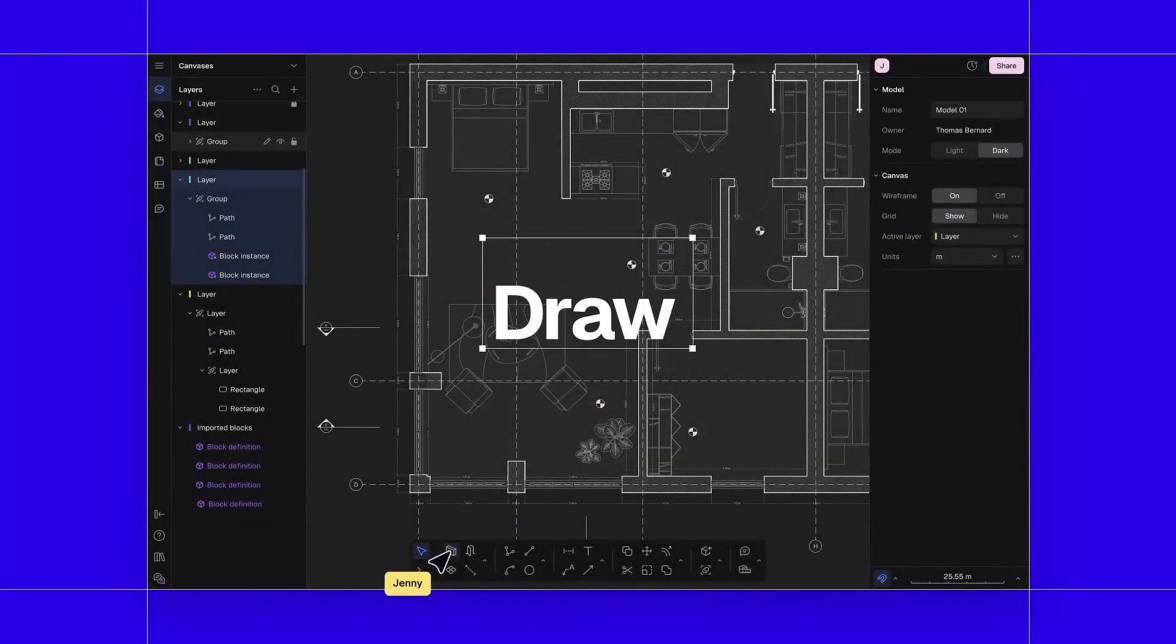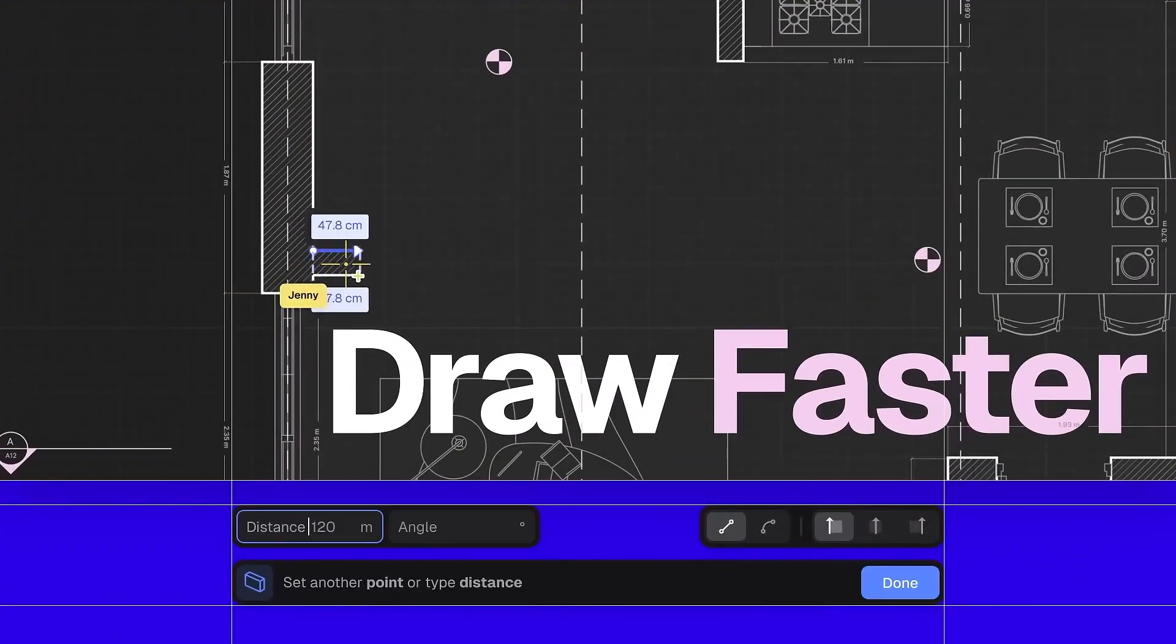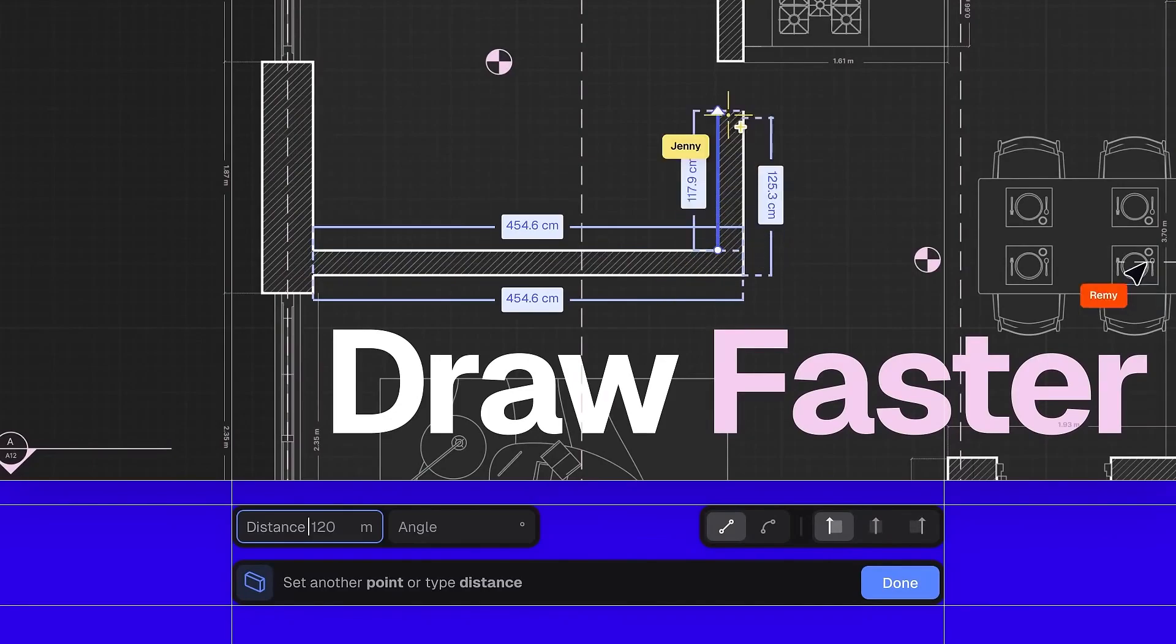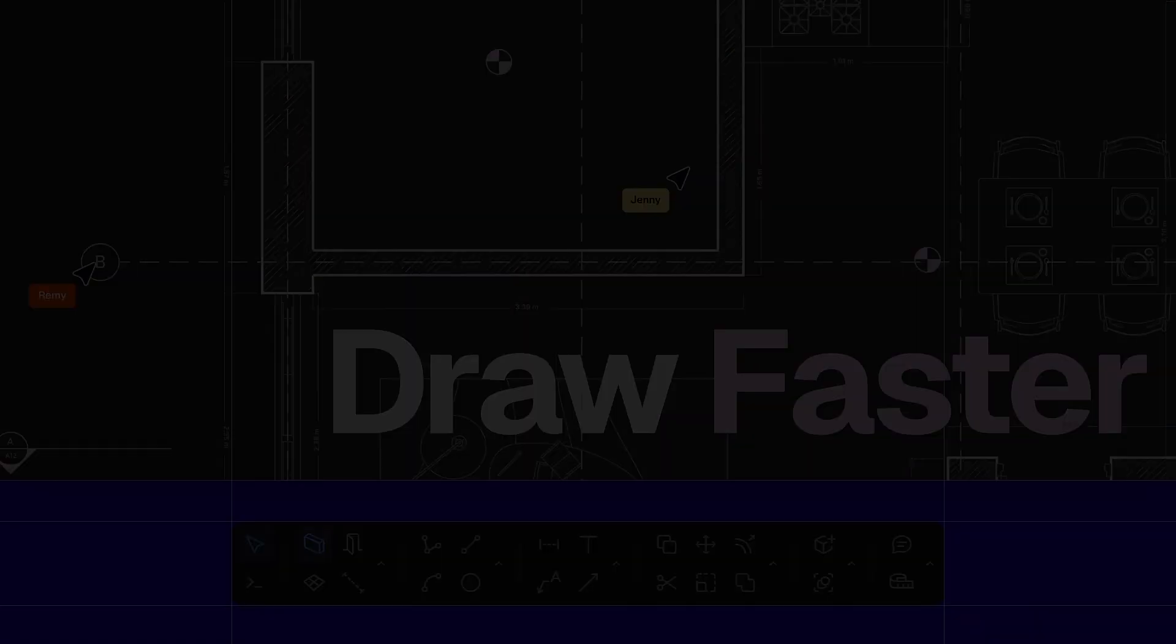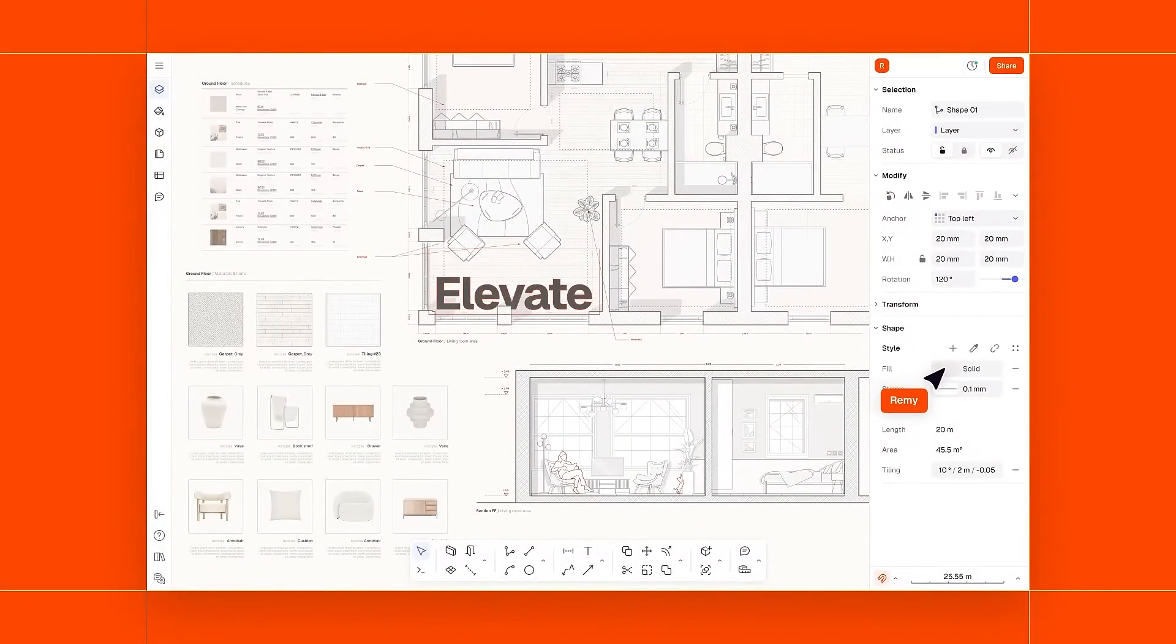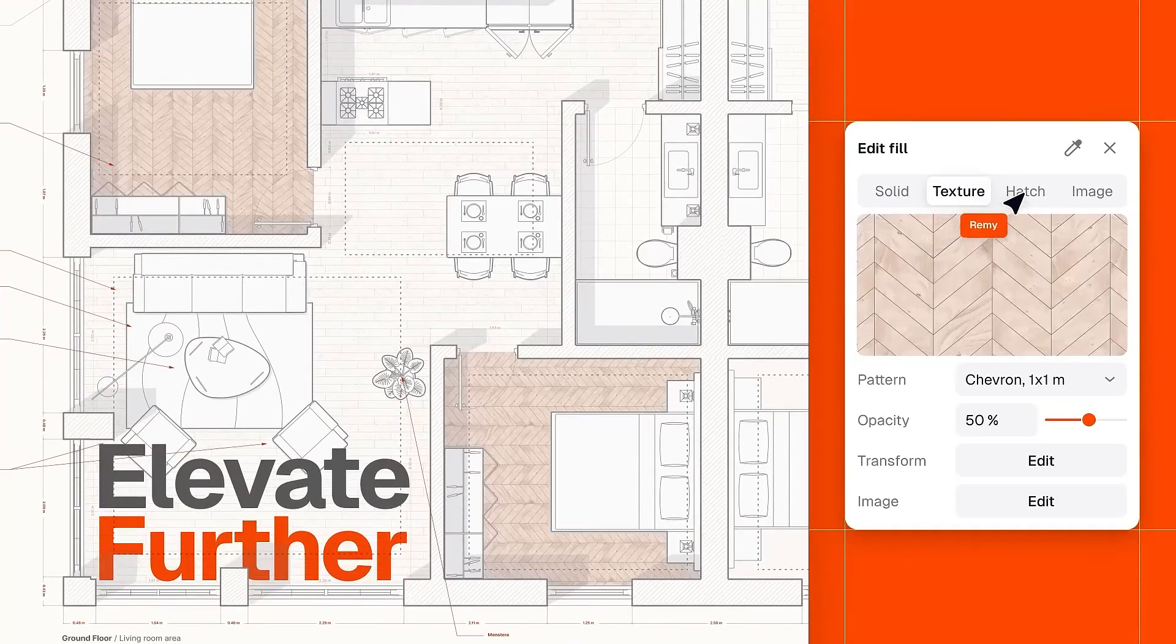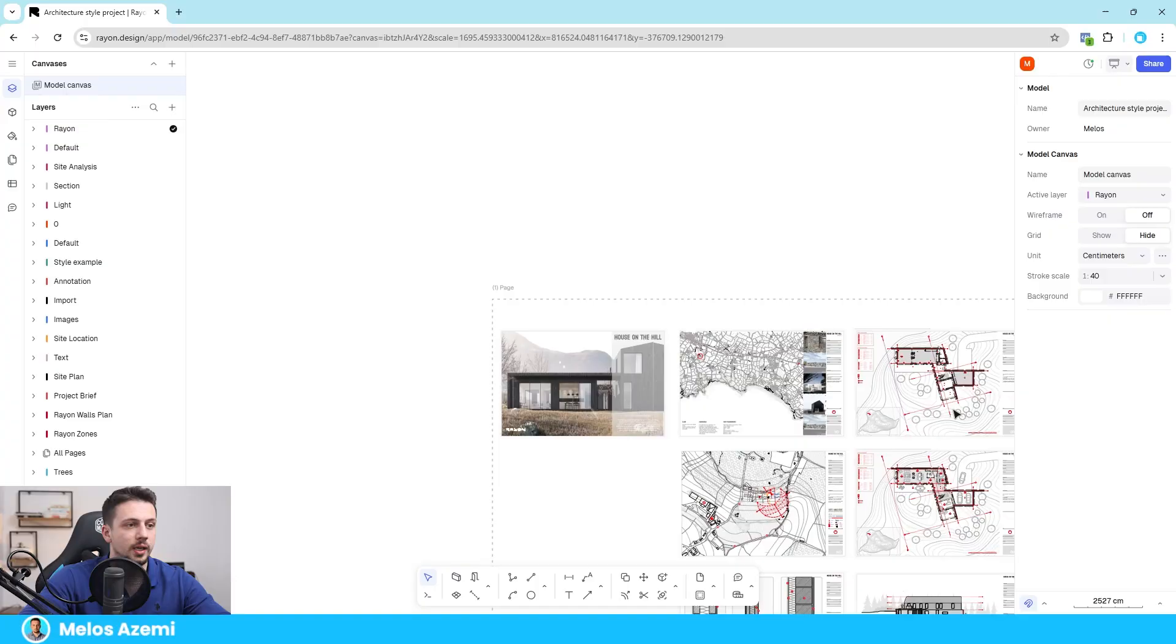I have no clue why architects are still using AutoCAD to do drawings in 2025 because there are a lot better options like the one you're seeing on the screen right now to be a lot more efficient, draw a lot more aesthetically pleasing drawings, and also collaborate more easily with other architects. I'm going to show you how to do exactly that in this video.